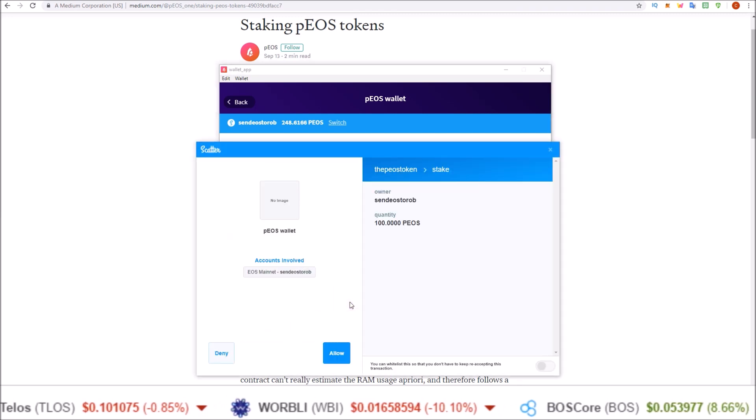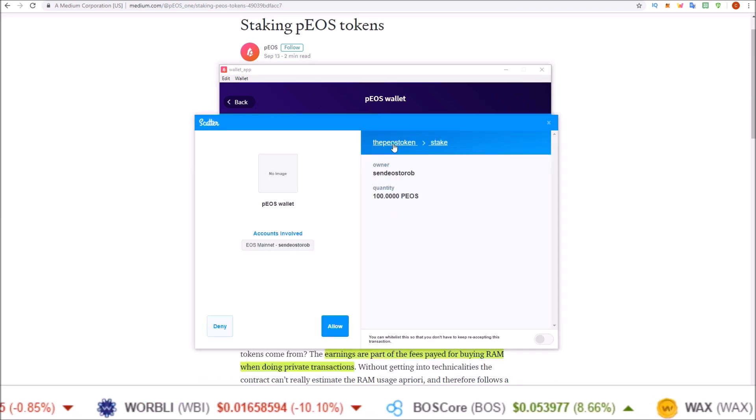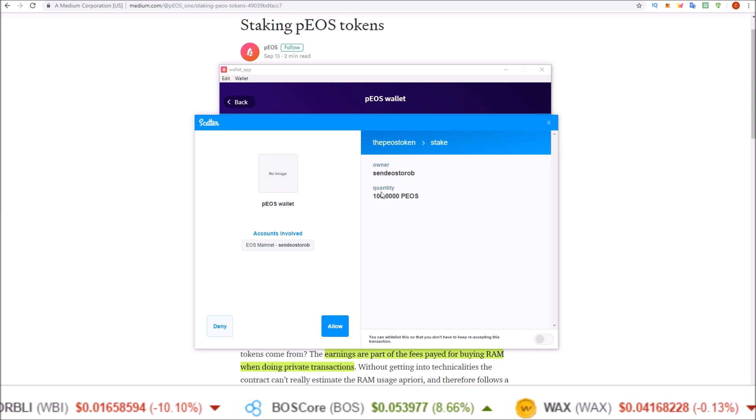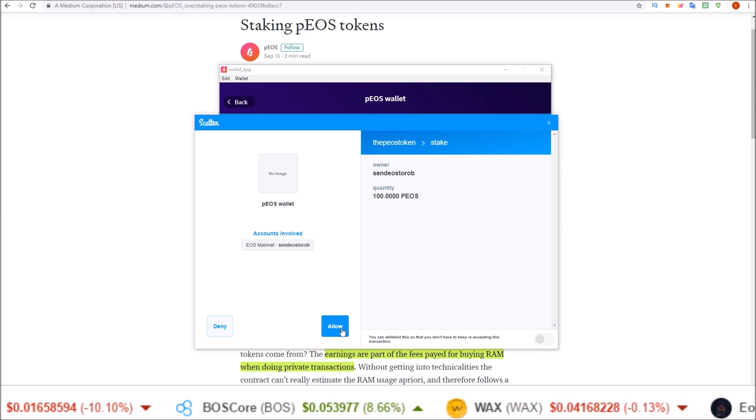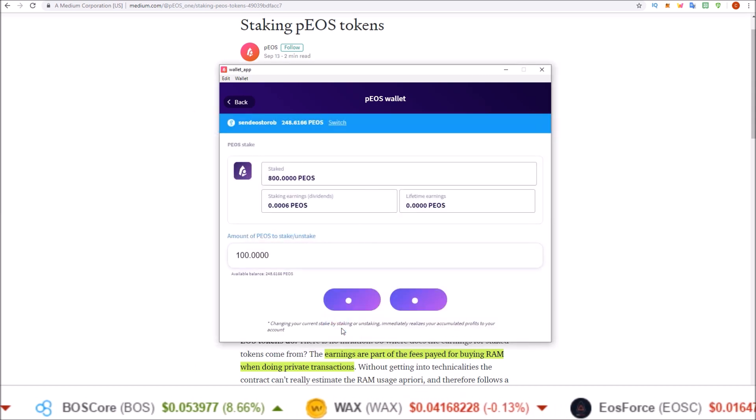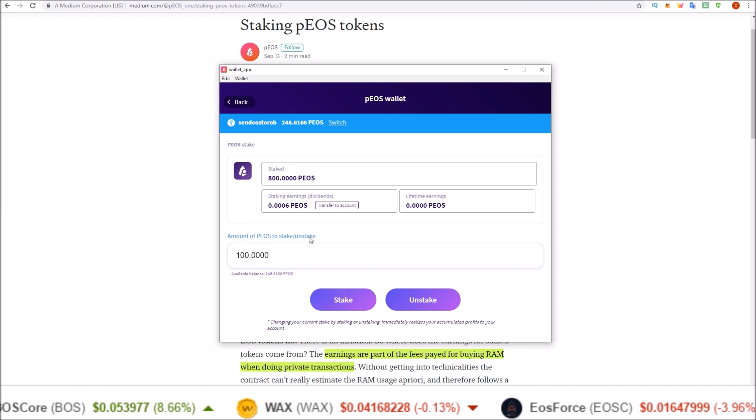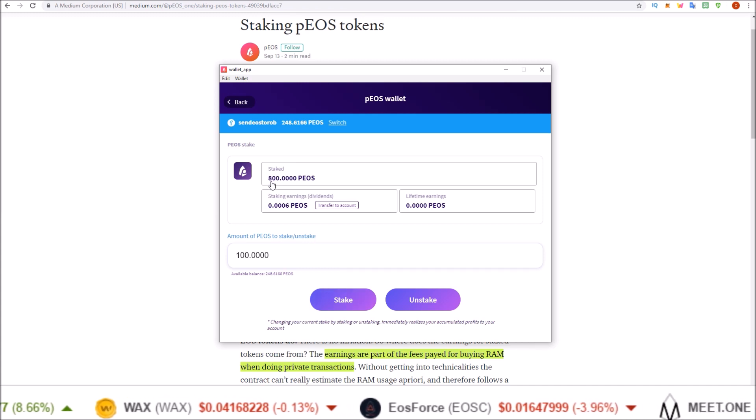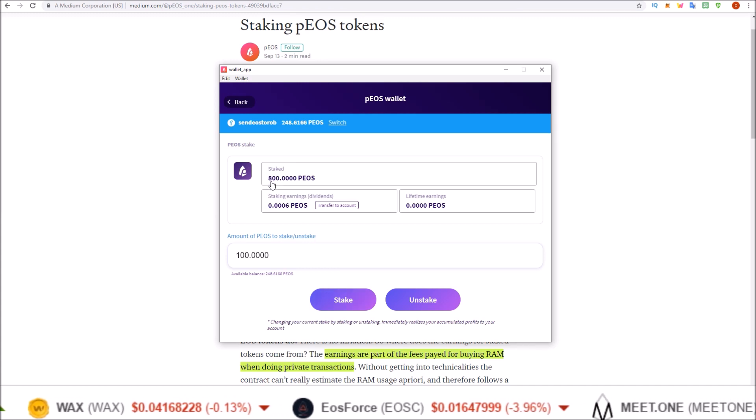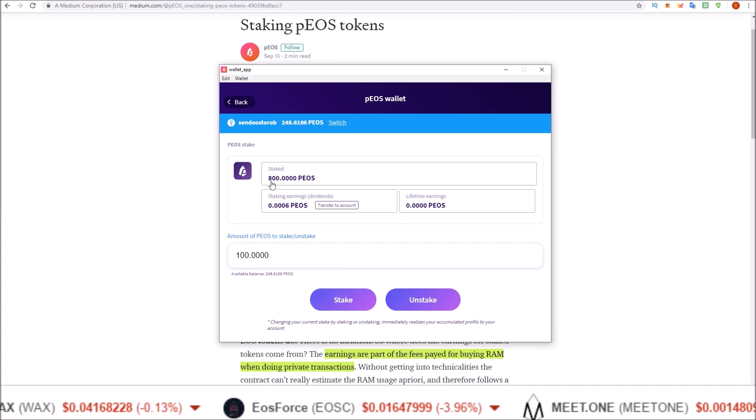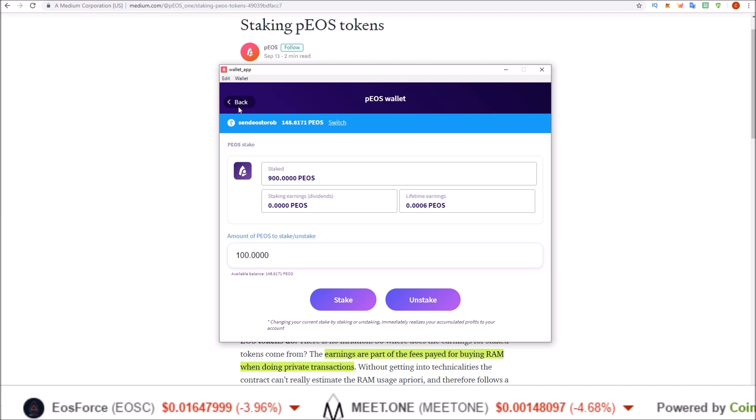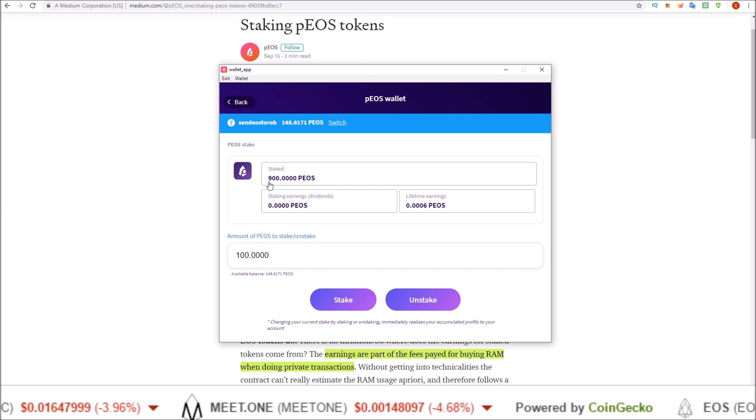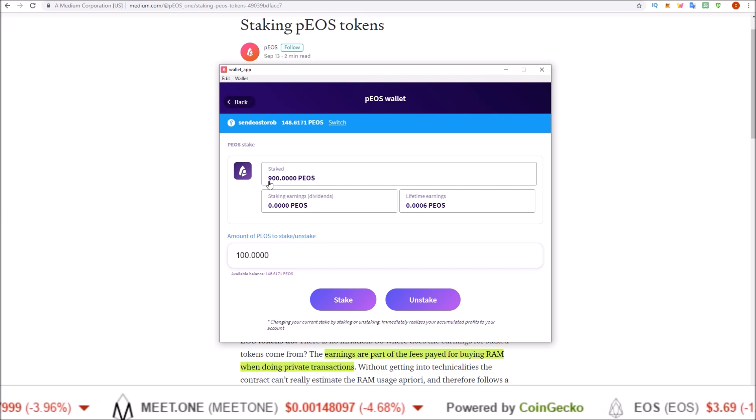Scatter will pop up. PIOS token stake. Yep, everything looks good there. Allow it. And my balance should go up here. Staked balance should go up a hundred. I'd have to click back. Oh, there it goes. Went up a hundred there.